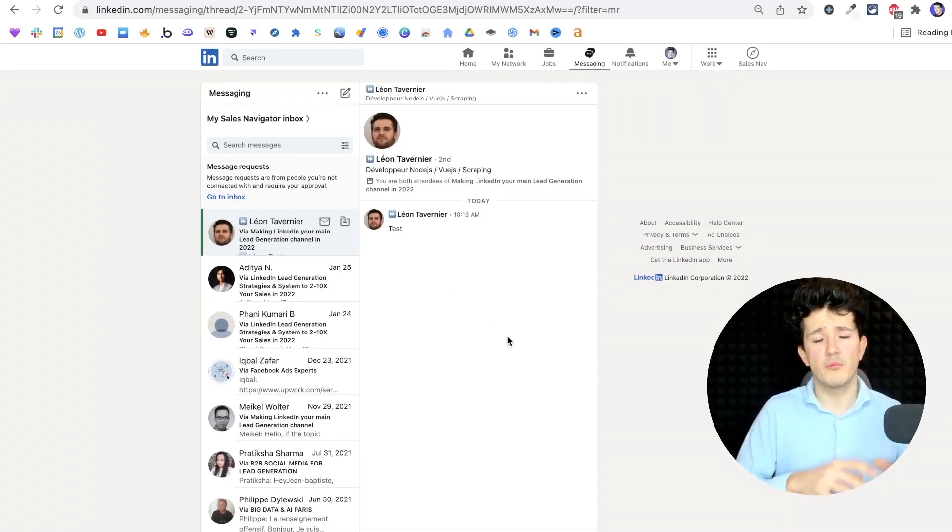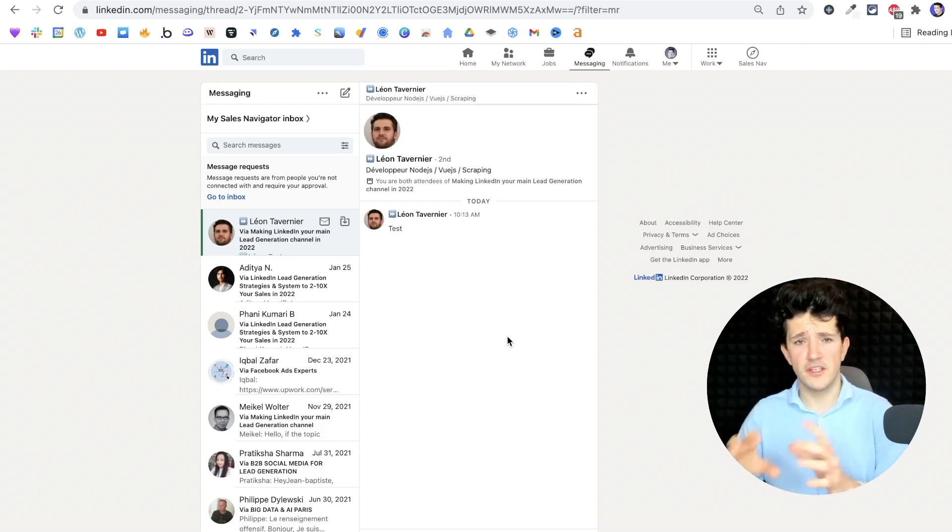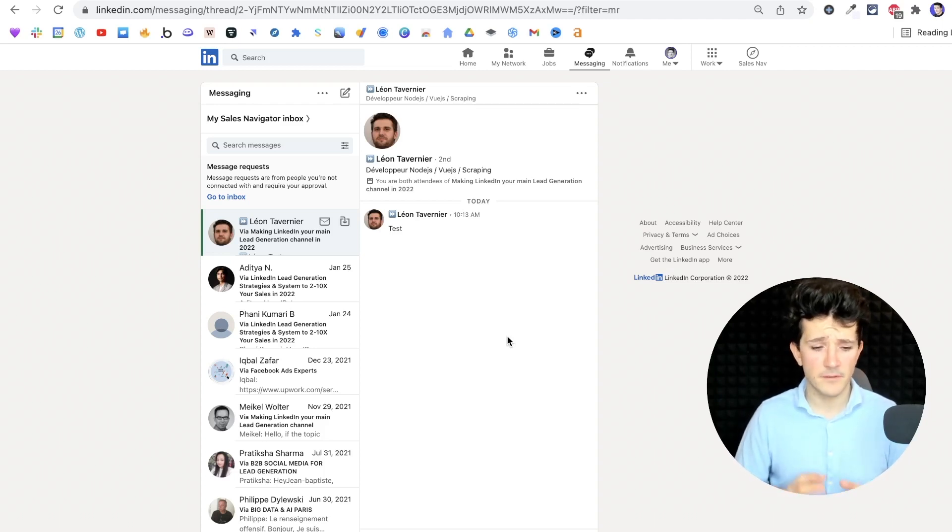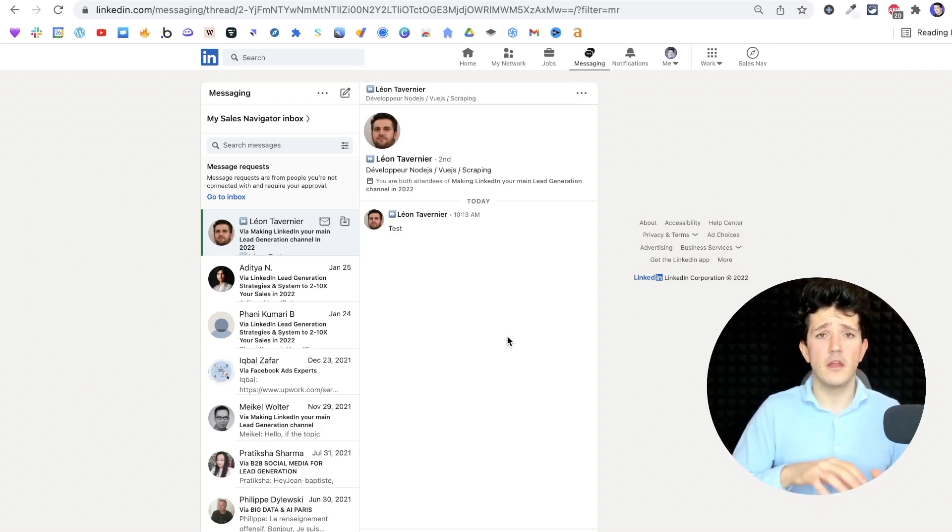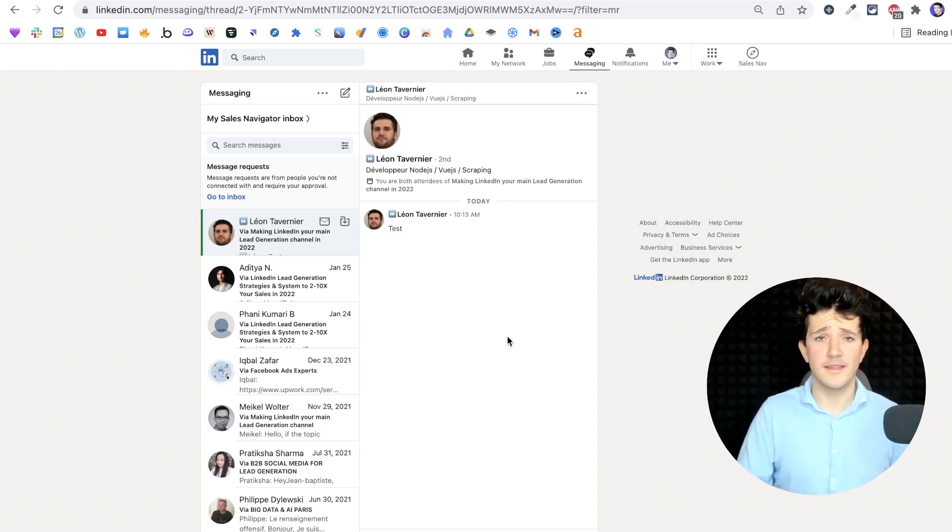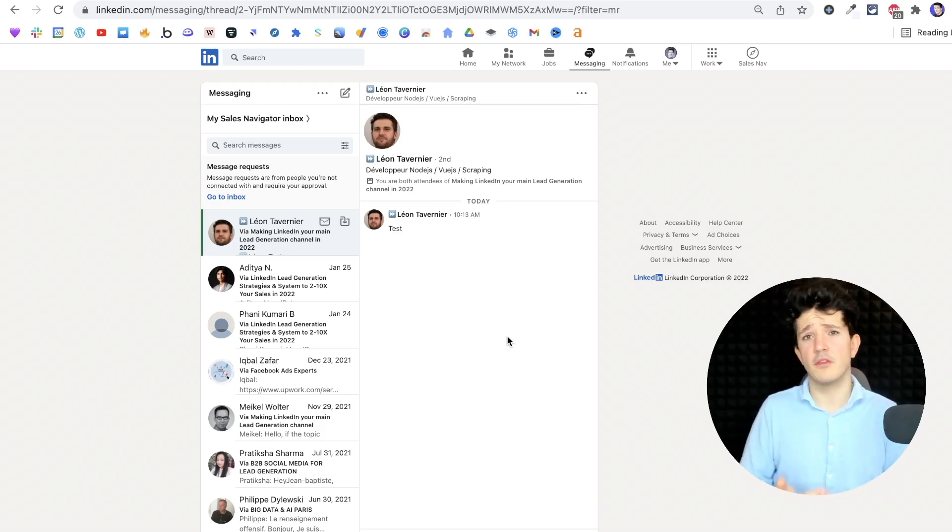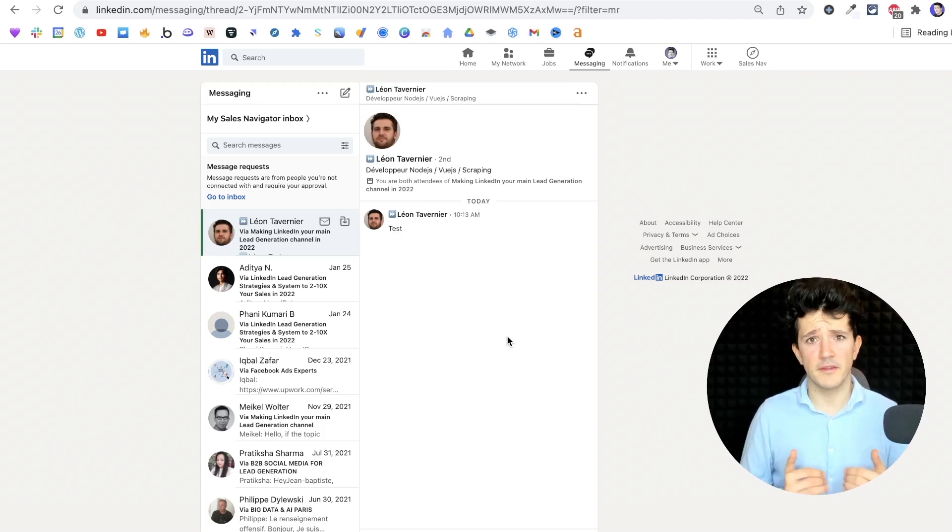Honestly, I prefer the open profile technique because the messages land directly into the regular inbox. With this technique, your message lands into the message requests, so maybe your reply rate will decrease a little bit.